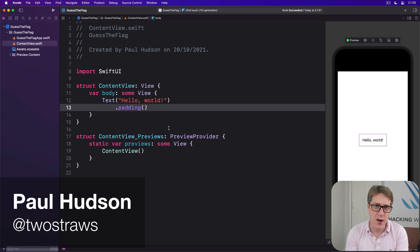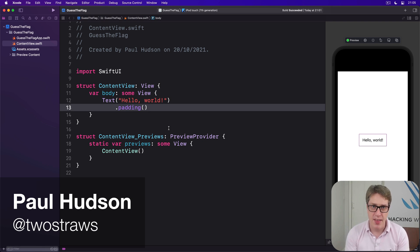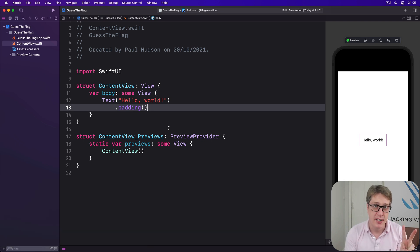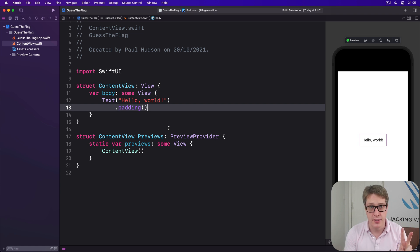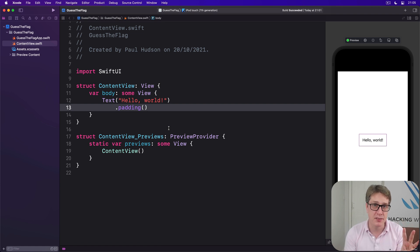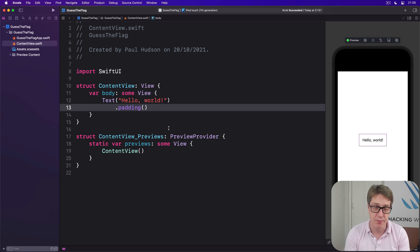We're going to start our app by building the basic UI structure. That means creating two labels to tell the user what to do, and then three image buttons to contain world flags.